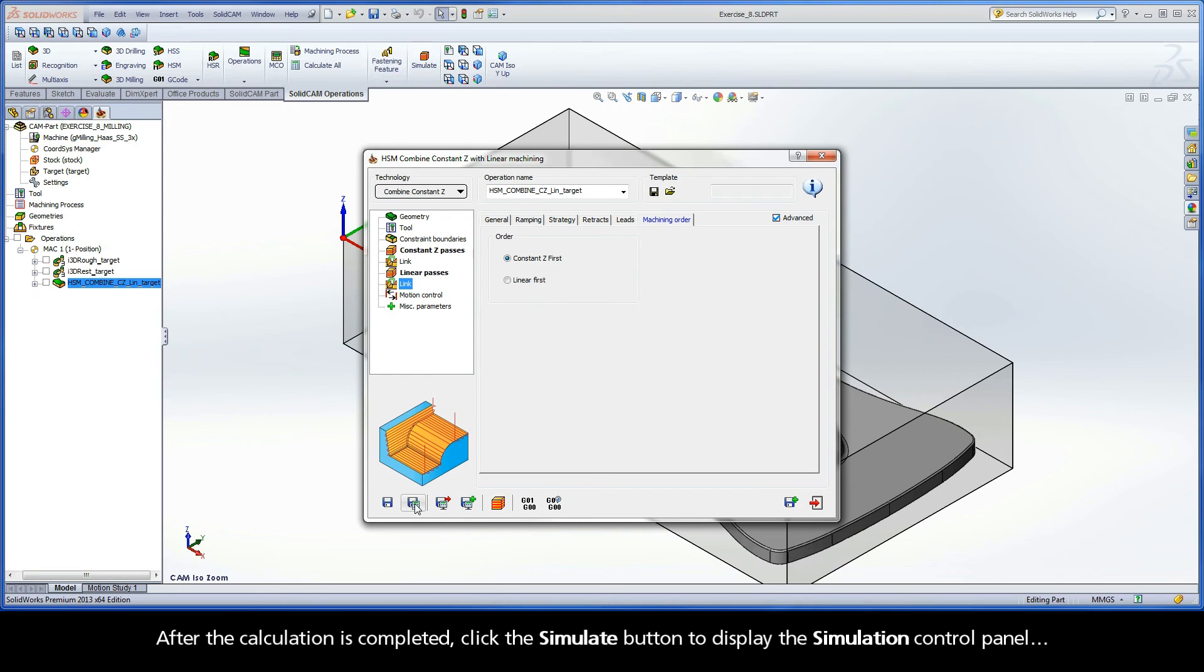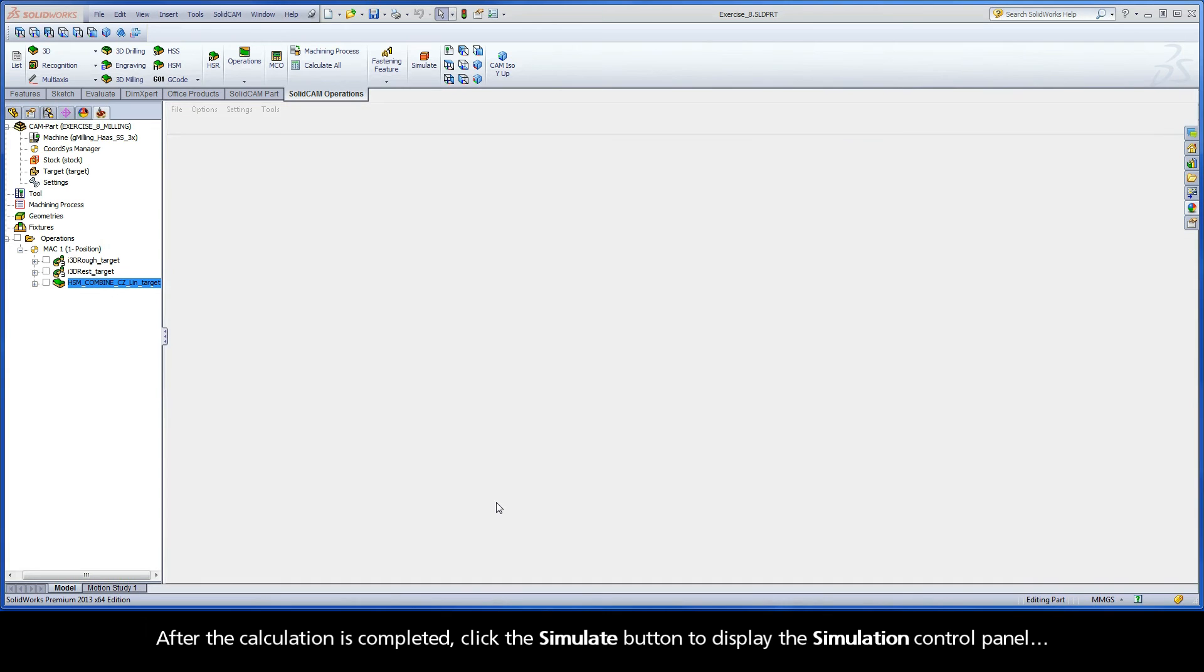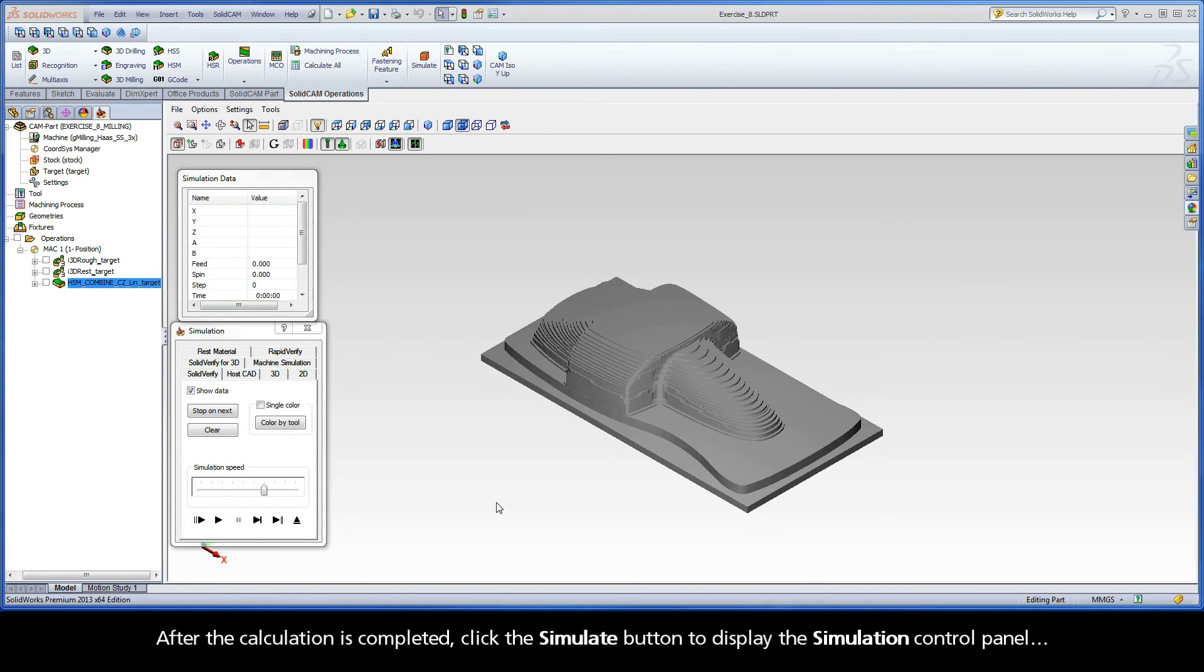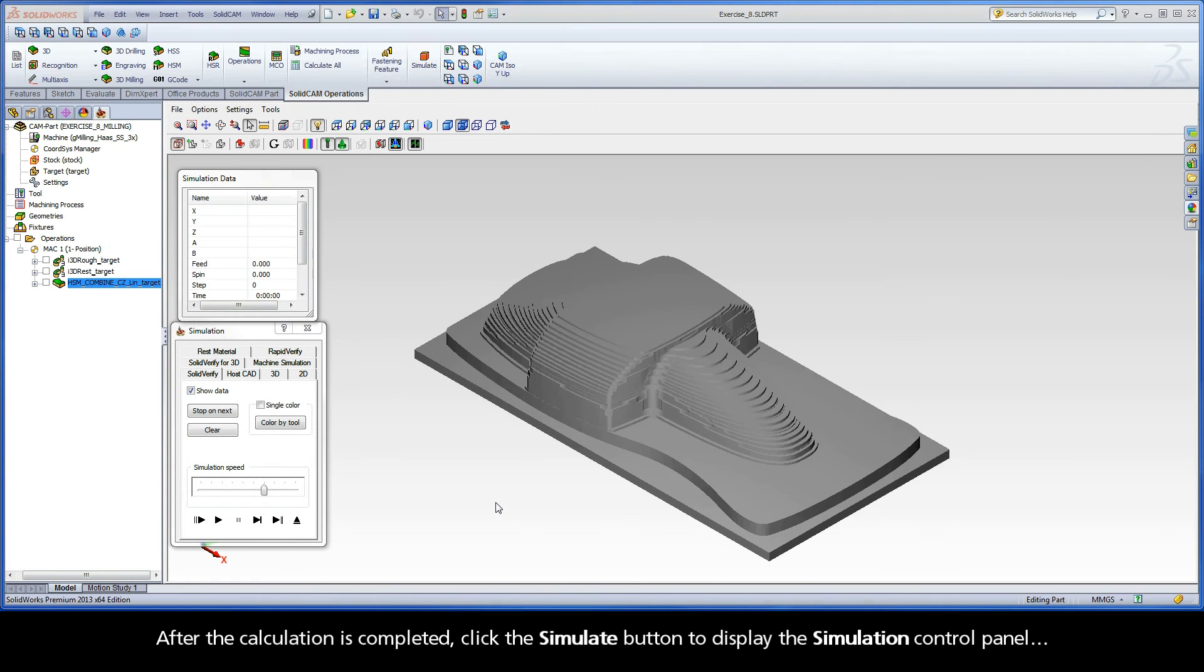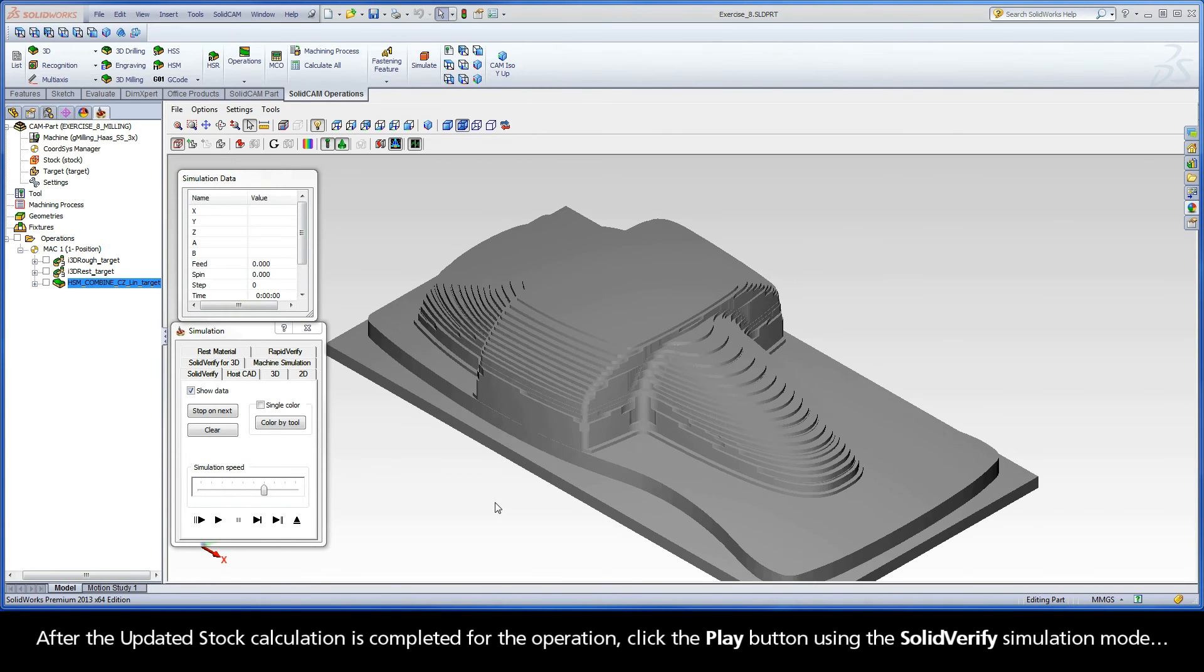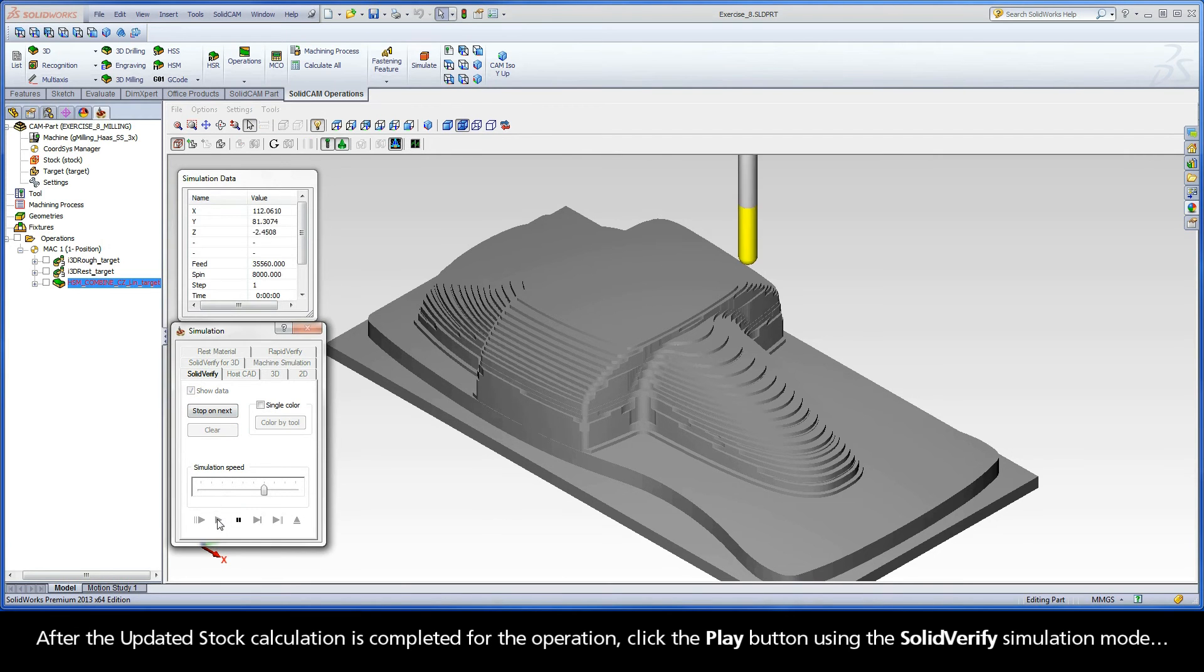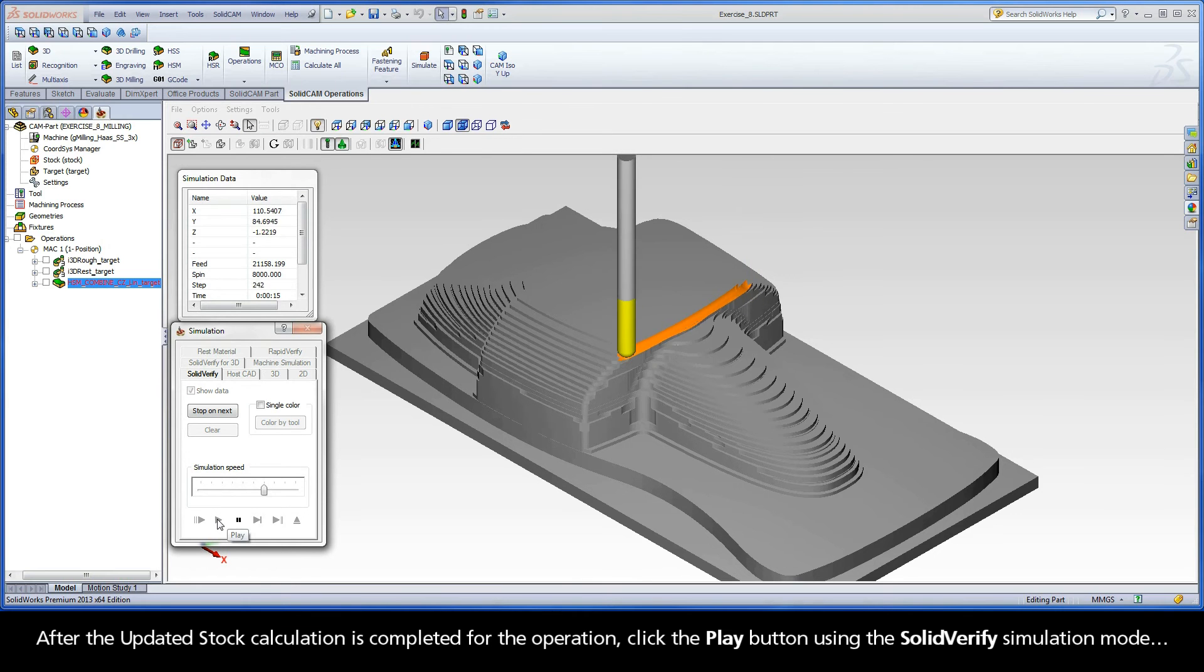After the calculation is completed, click the Simulate button to display the simulation control panel. After the updated stock calculation is completed for the operation, click the Play button using the SolidVerify simulation mode.